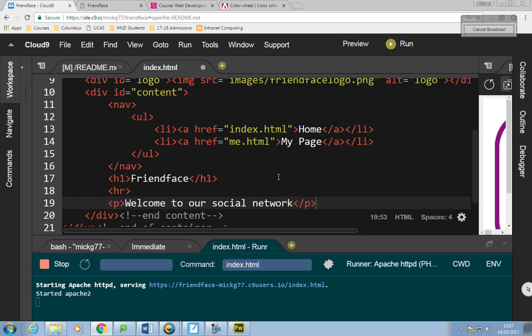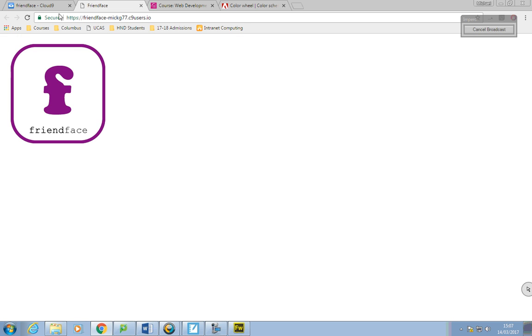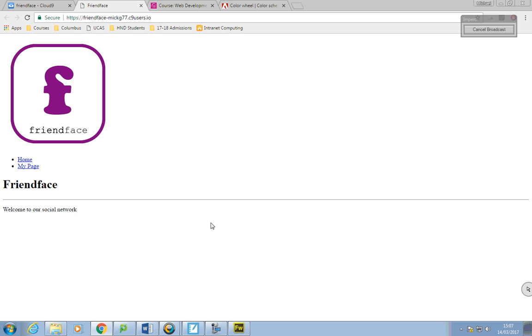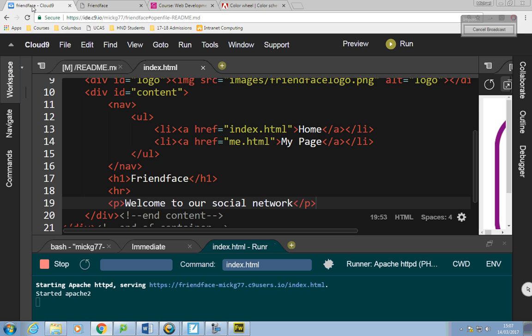I can't off the top of my head remember every single thing needed for the assessment, but that's a fair section actually. If I save that and refresh my page it looks like that. It looks a bit rubbish at this moment but we'll tidy that up.